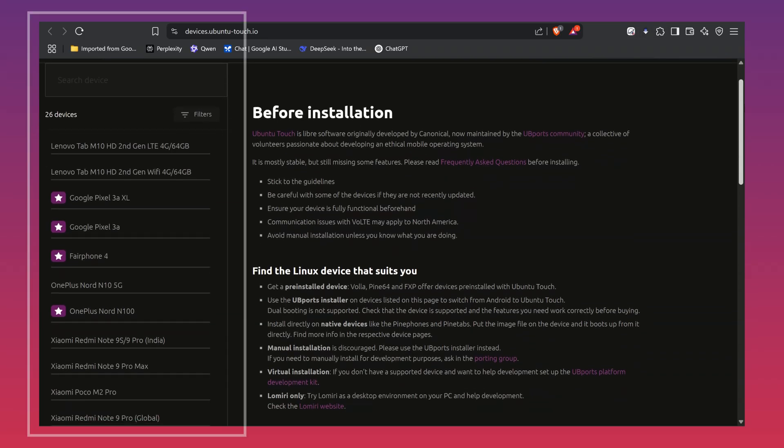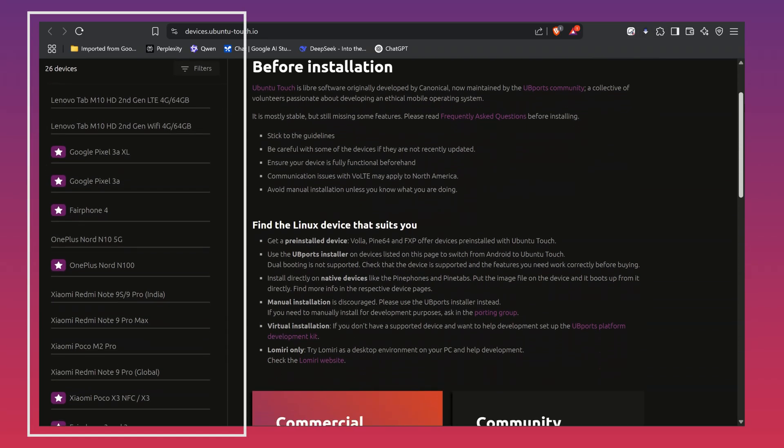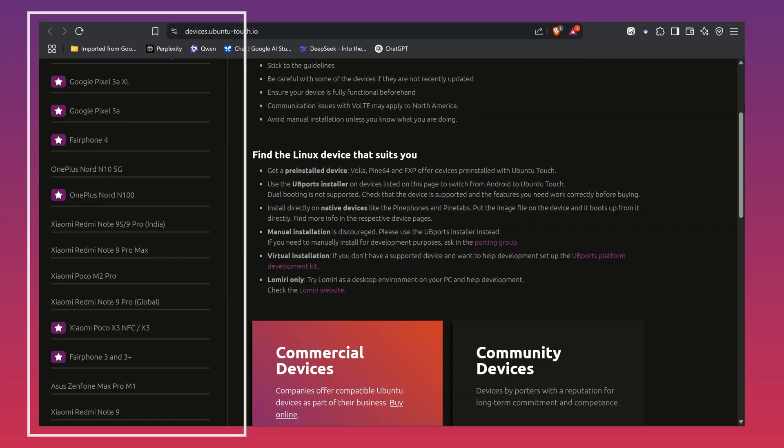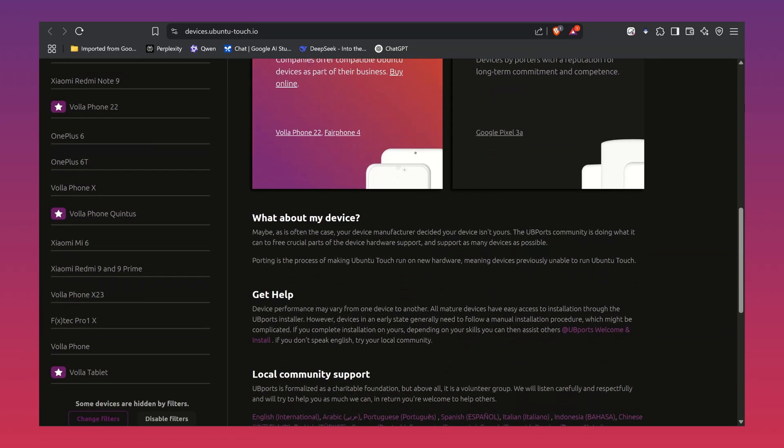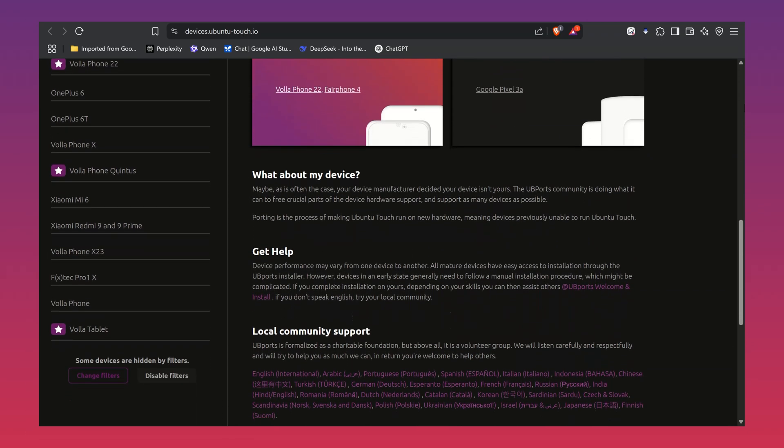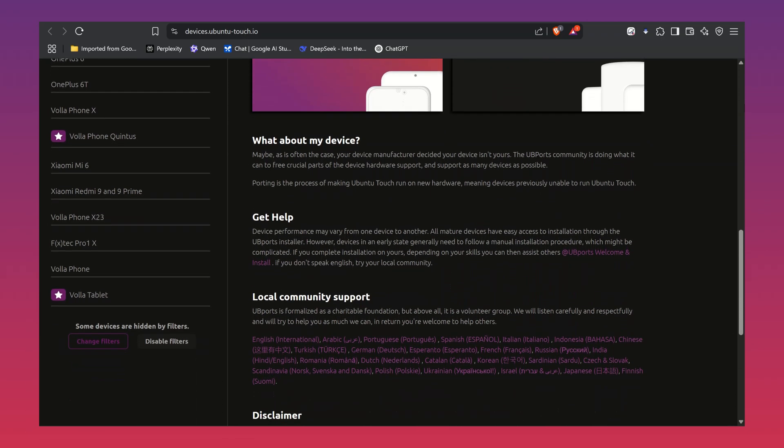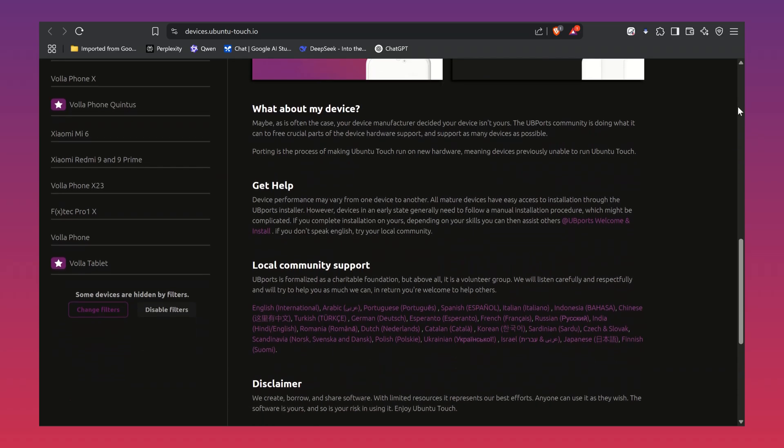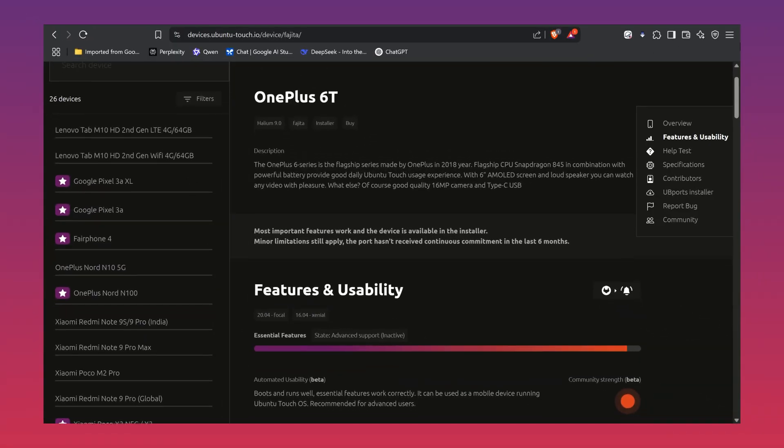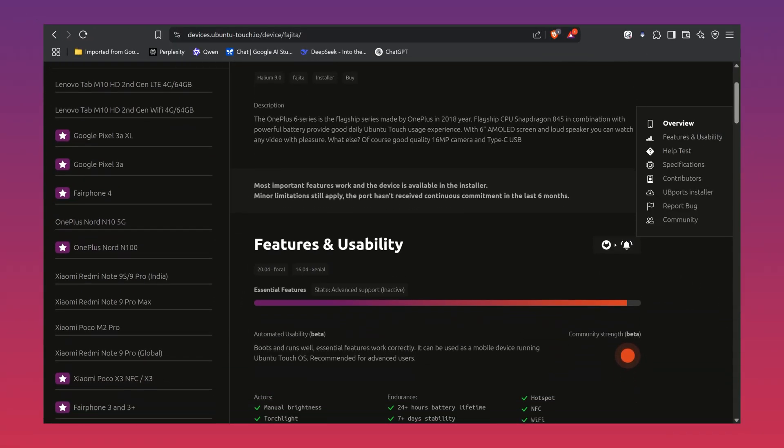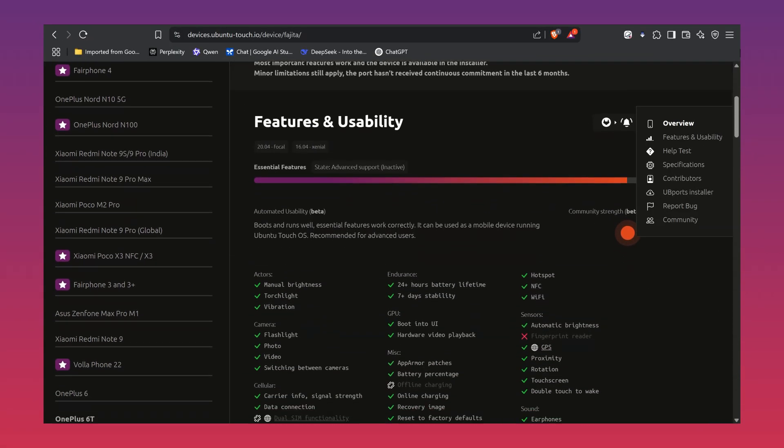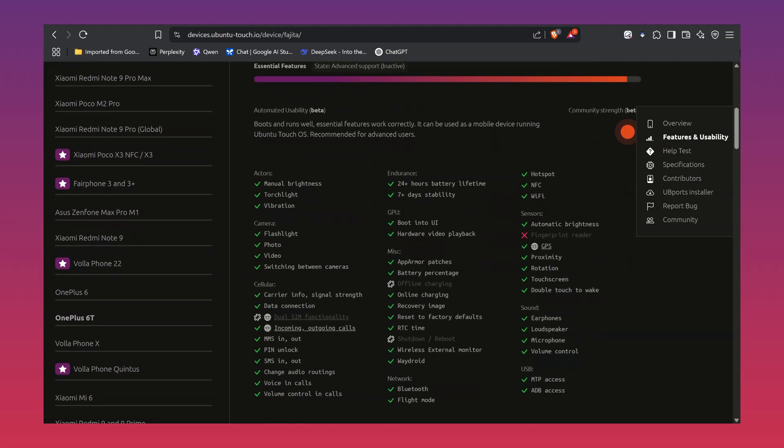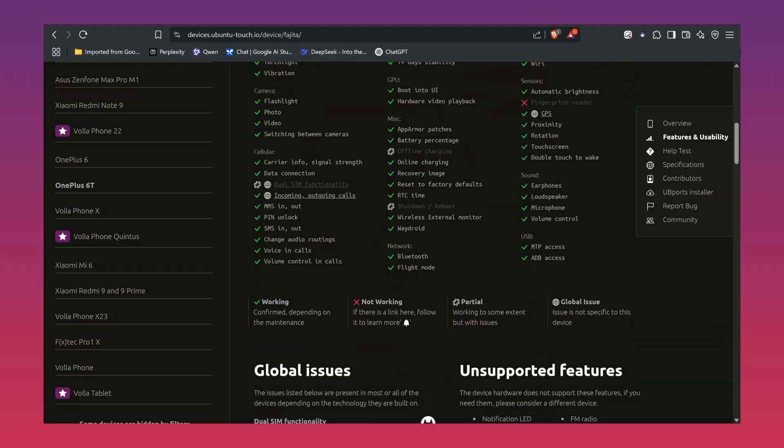Ubuntu Touch supports a lot of devices like the Pixel series, Pocophones, Redmi models and older OnePlus phones. First, make sure your device is supported. I'll leave a link in the description where you can check the full list.